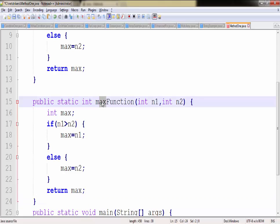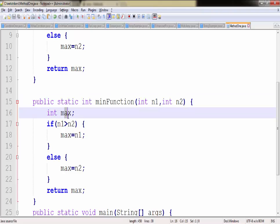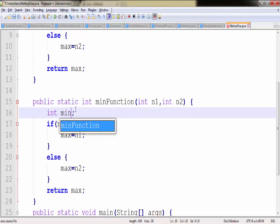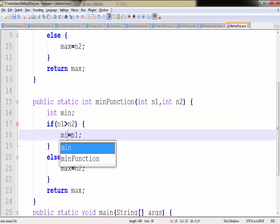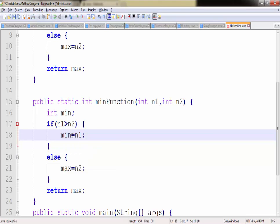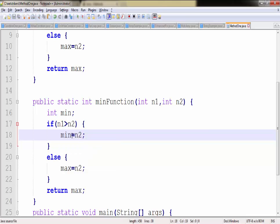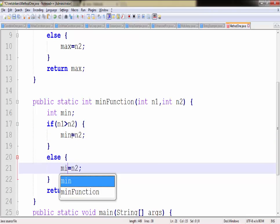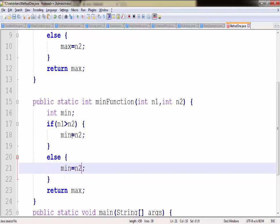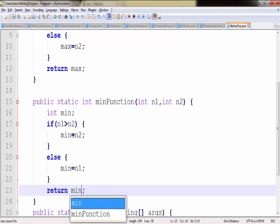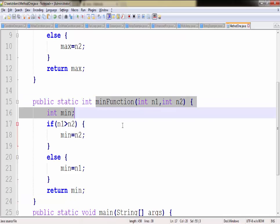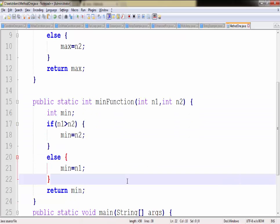Just write min instead of max, and we have to change a little bit of code. So instead of max we need to write min. And we need to supply n2 here, similarly for min and n1 as well. So we have created another method which will calculate the minimum among two digits.